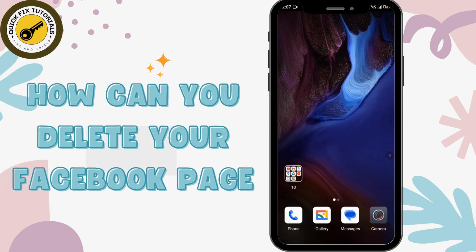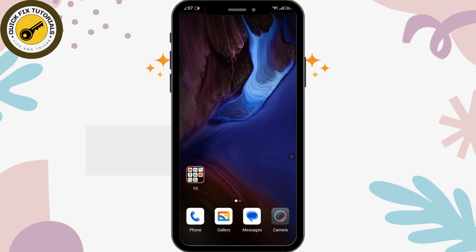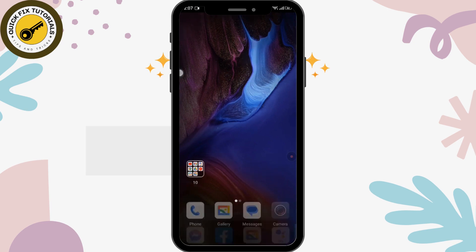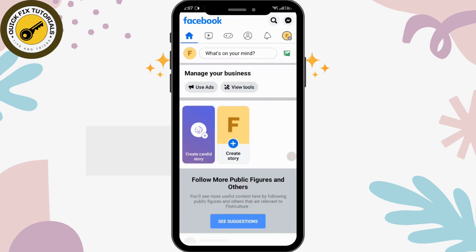Hey guys, welcome back to this tutorial video. Today I'm going to show you how you can delete your Facebook page. Let's get started. First of all, go to your Facebook and make sure that you have logged into your Facebook page. Here you can see my Facebook page is logged in.